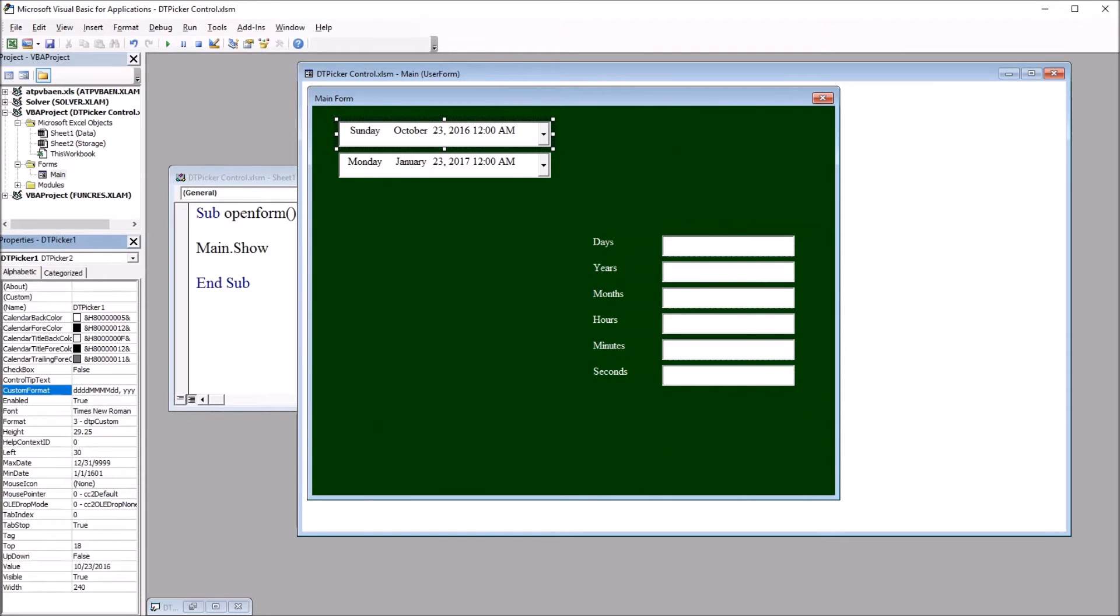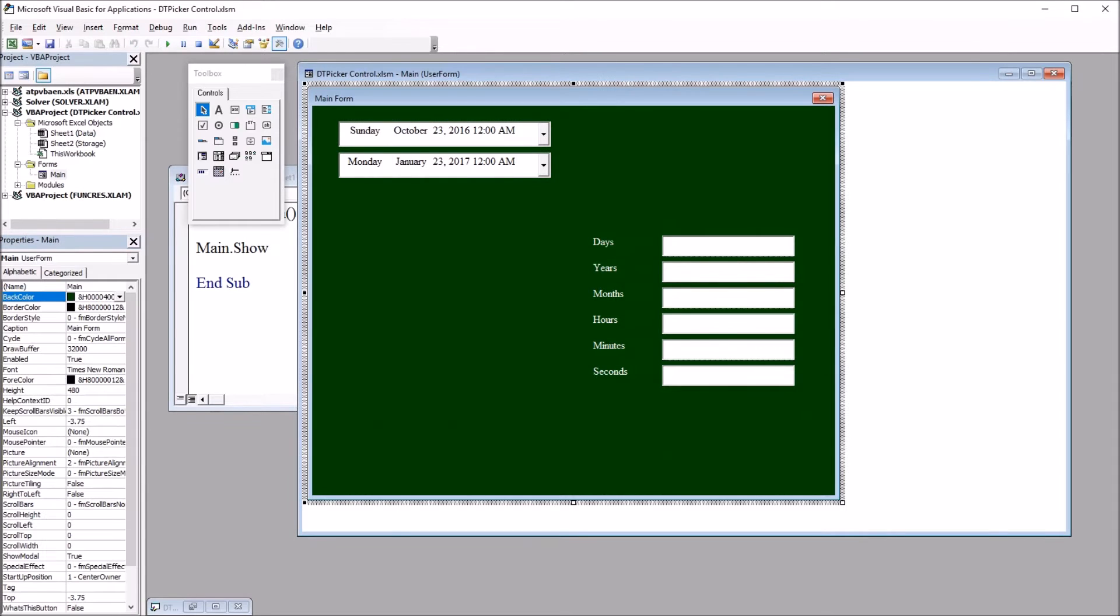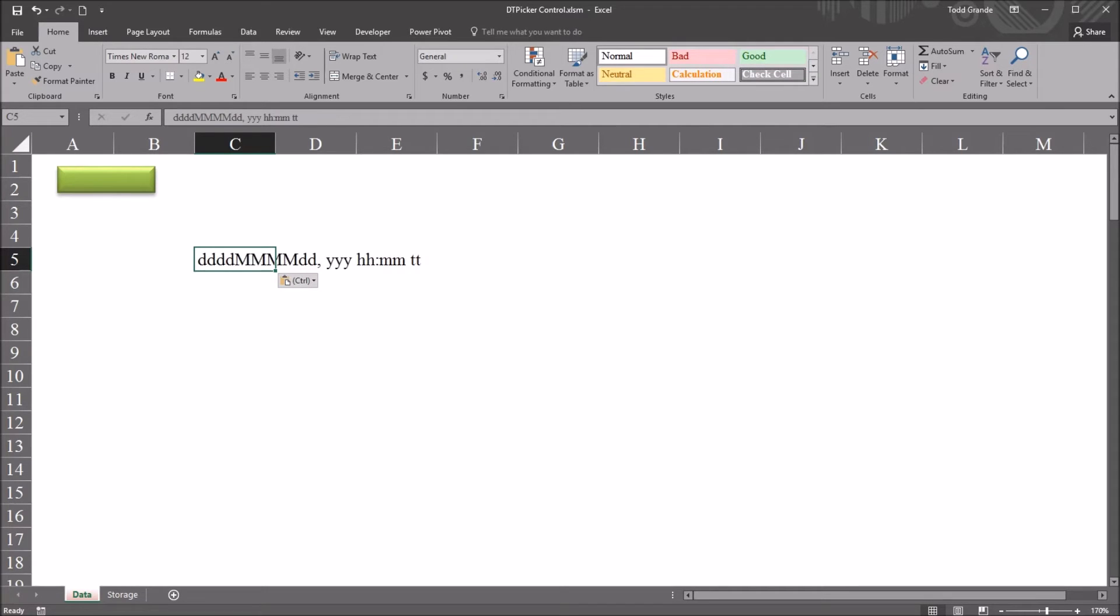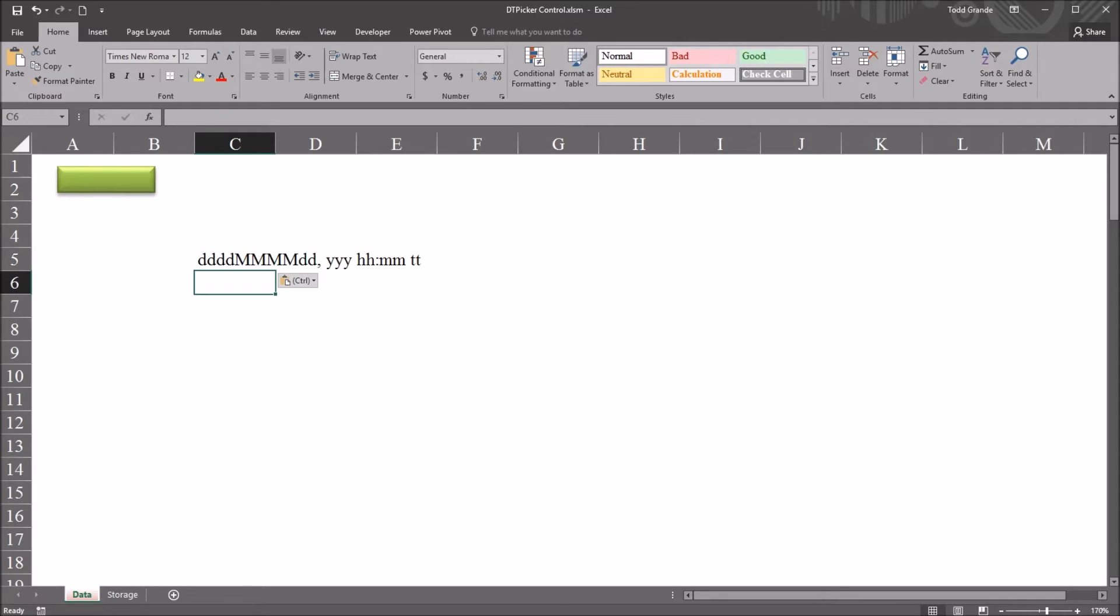So here's the code for that. And just to make that a bit easier to see, I'm going to move it over here to the worksheet, just paste it into cell C5. So this is the custom format code I used for the date and time picker.